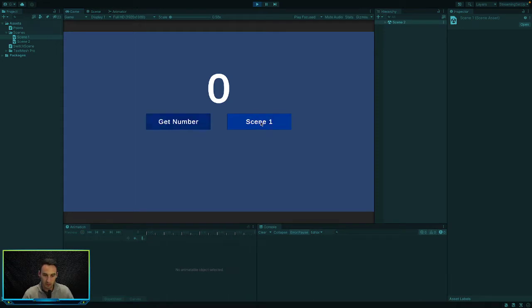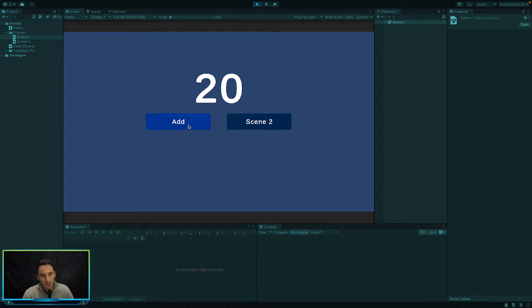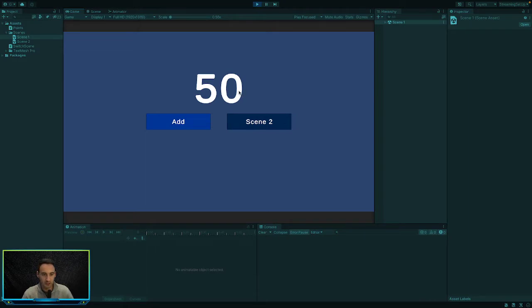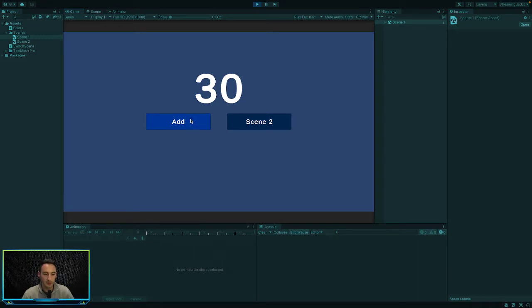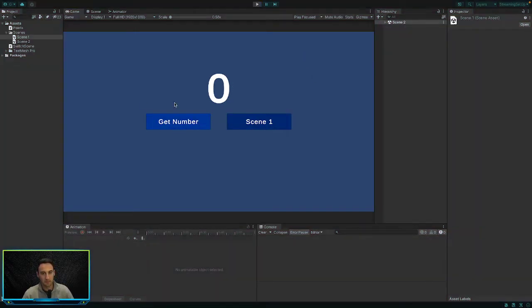Add some more values. At the moment it's not saving anything because we haven't saved it yet. But you can switch between the two scenes. You can add numbers to the current text and you can also retrieve the numbers. So let's go ahead and do that.